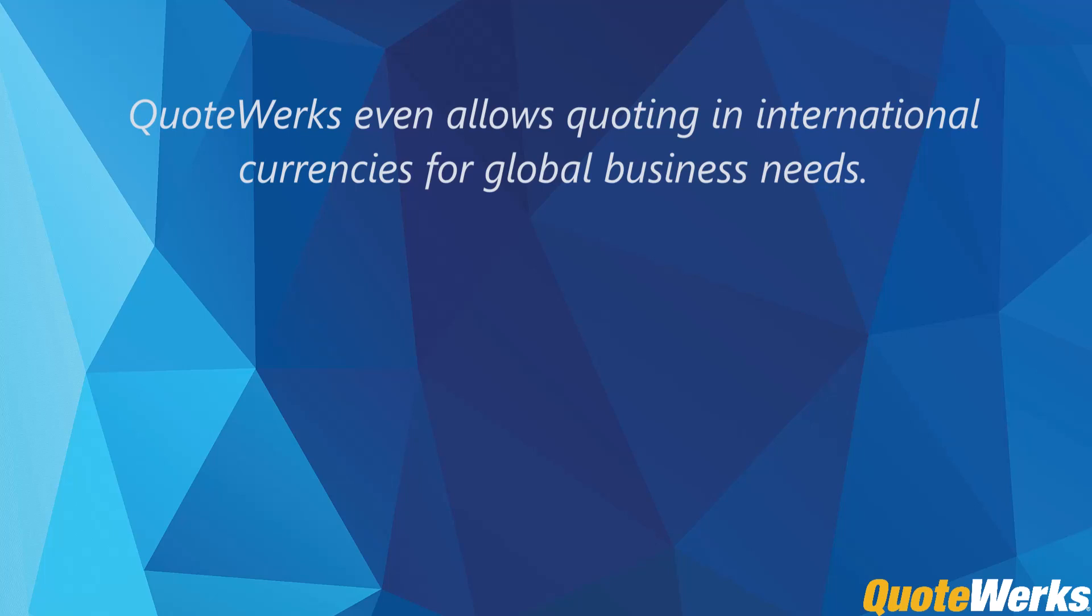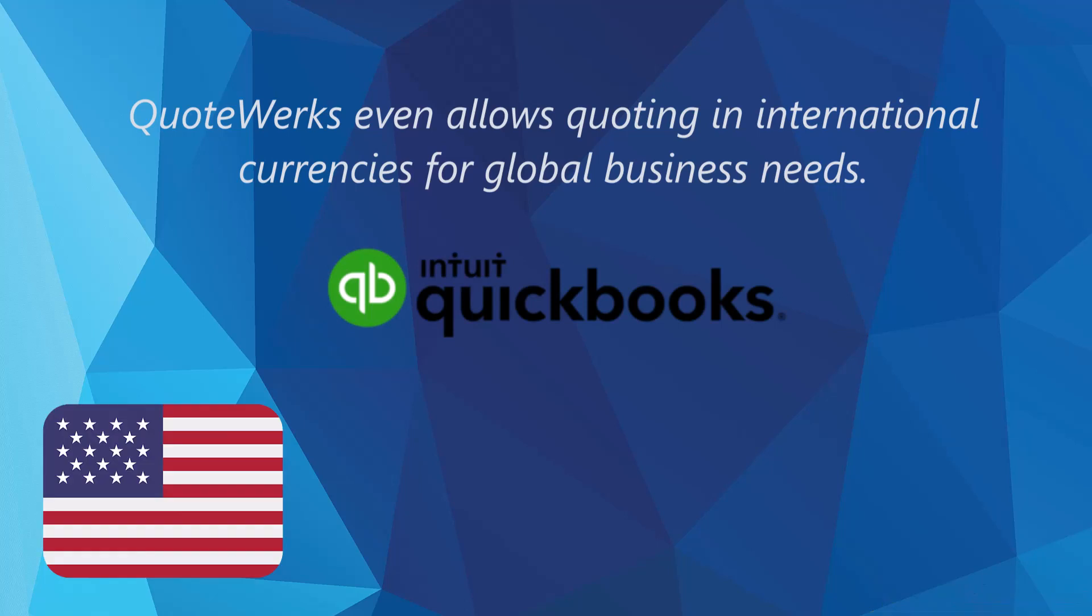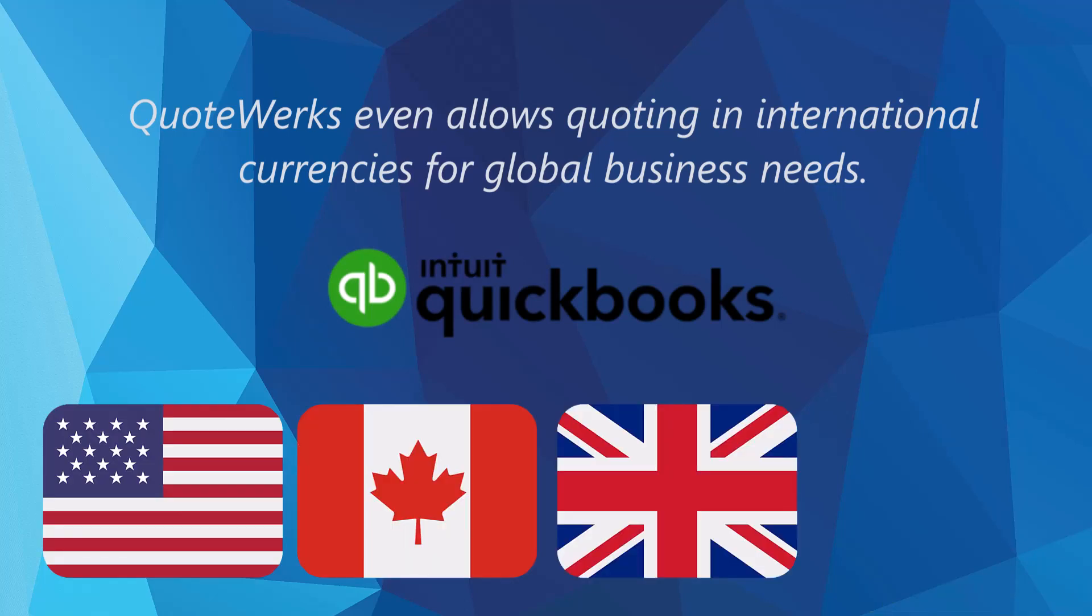Worried about compatibility? QuoteWorks integrates seamlessly with various versions and editions of QuickBooks in the United States, Canada, United Kingdom, and Asia-Pacific regions.